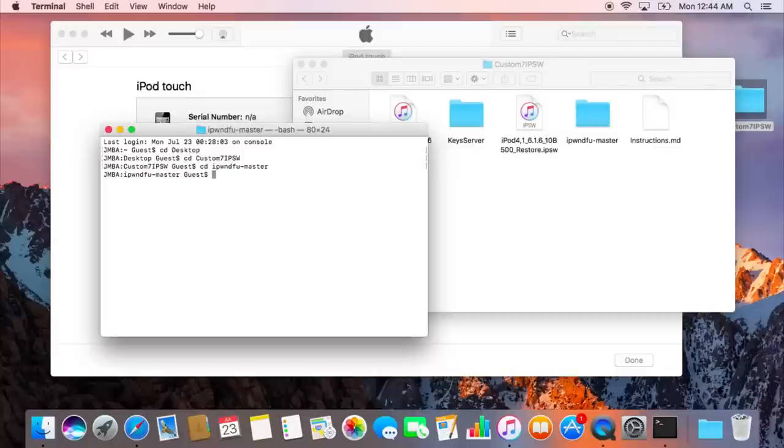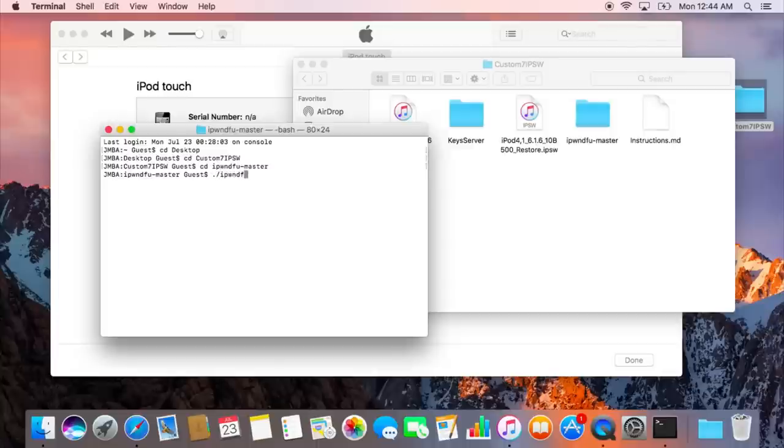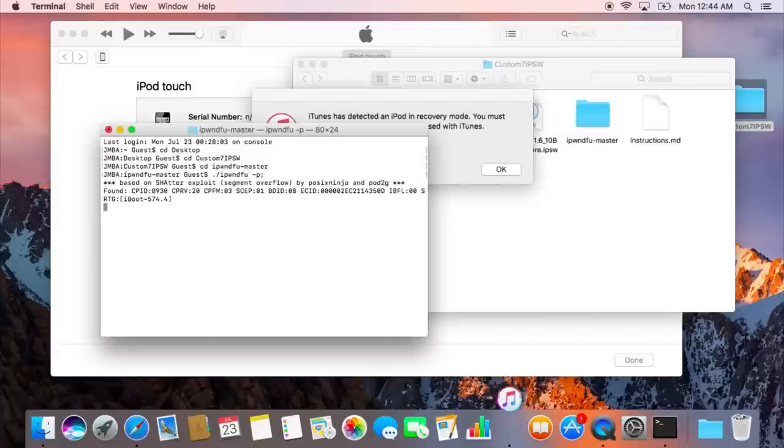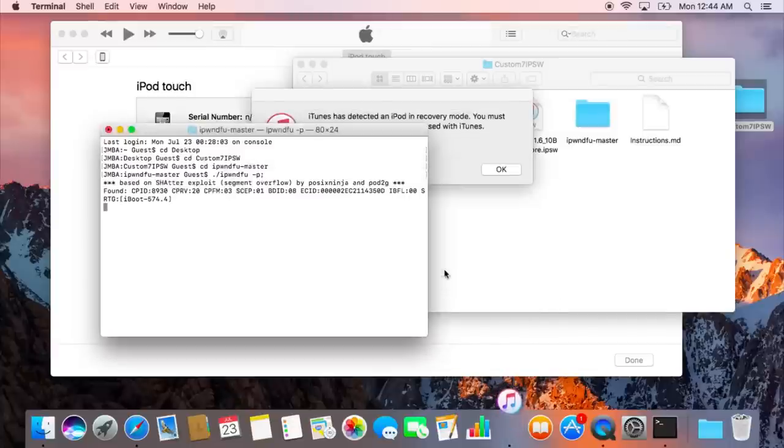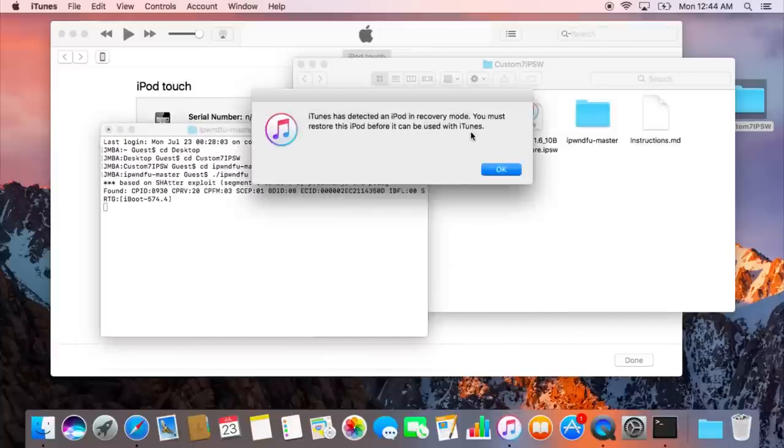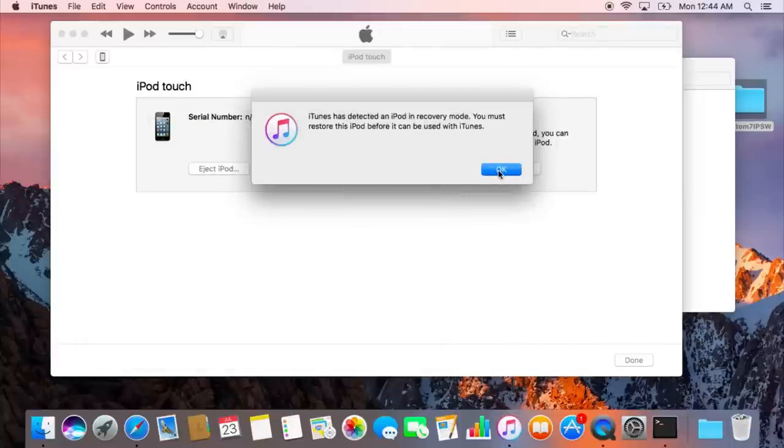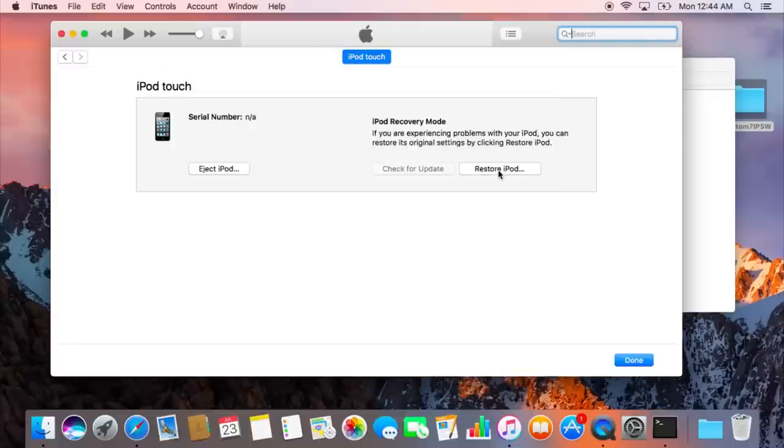So now you're going to want to put in the following command. Dot slash ipwndfu space dash p semicolon. Now, you'll know this is successful when it says devices now in pwned DFU mode. At this point, what we're going to do is restore the iPod to the custom iOS 7 firmware.